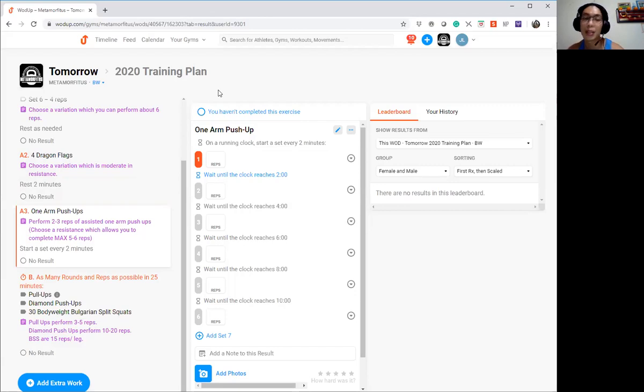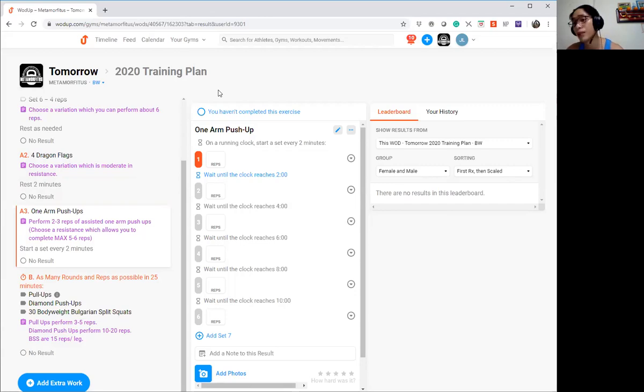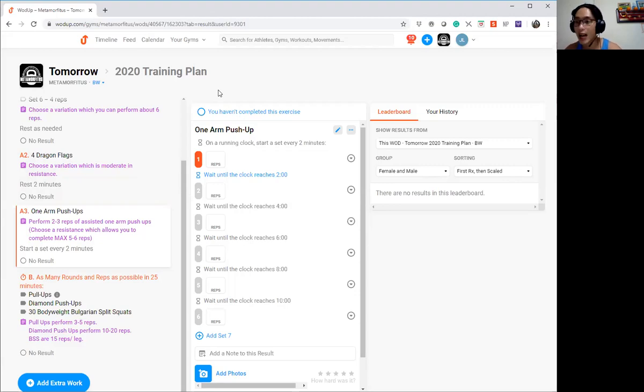It's because it's customized. You can choose 3-5 reps for pull-ups depending on your capacity. If you have a higher pull-up capacity, choose 5. If you're not as strong, choose 3 reps.